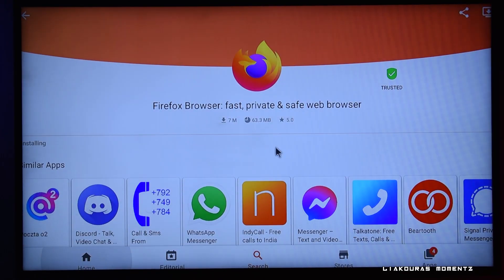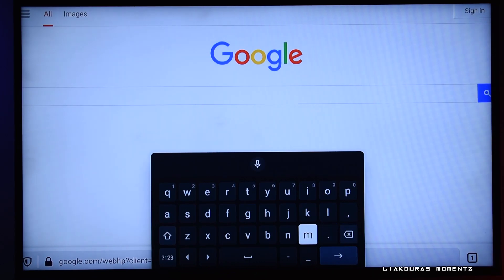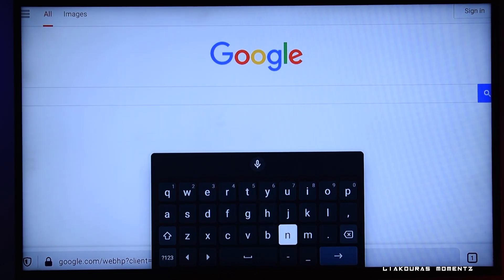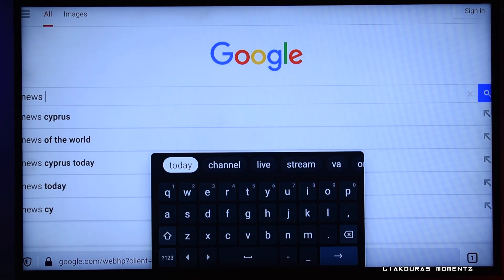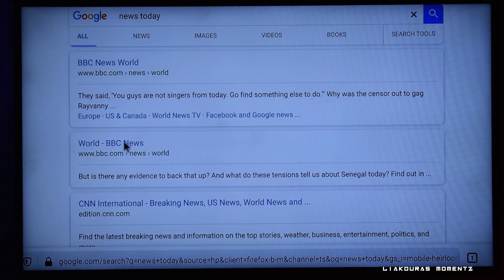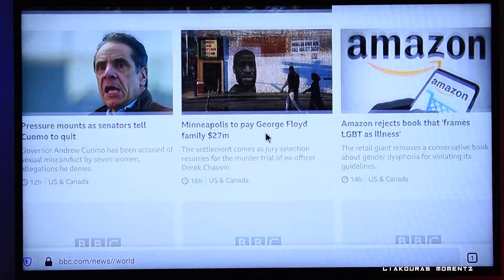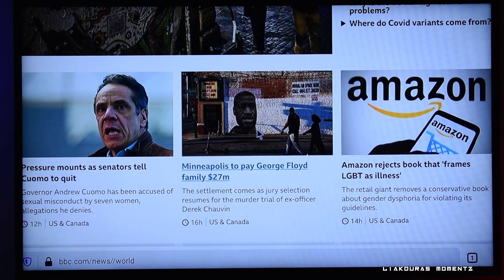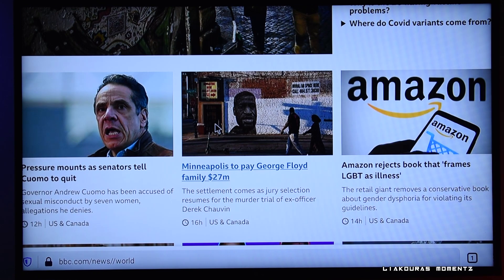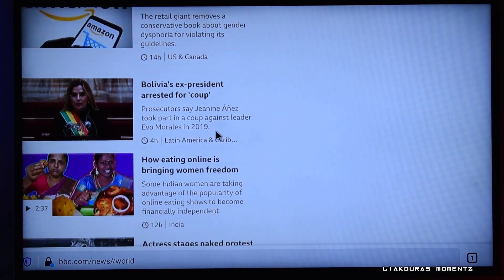For example, let's search for the Firefox browser. Go to the search bar, type Firefox, click the first result, and install it. Once installed, open it and go to Google — now you can search for anything just like on your PC or laptop. Let's search for 'news today' and browse around. I'll click on BBC News and can read articles normally, just like sitting at a PC — access you wouldn't have with the Mi Box's default apps.